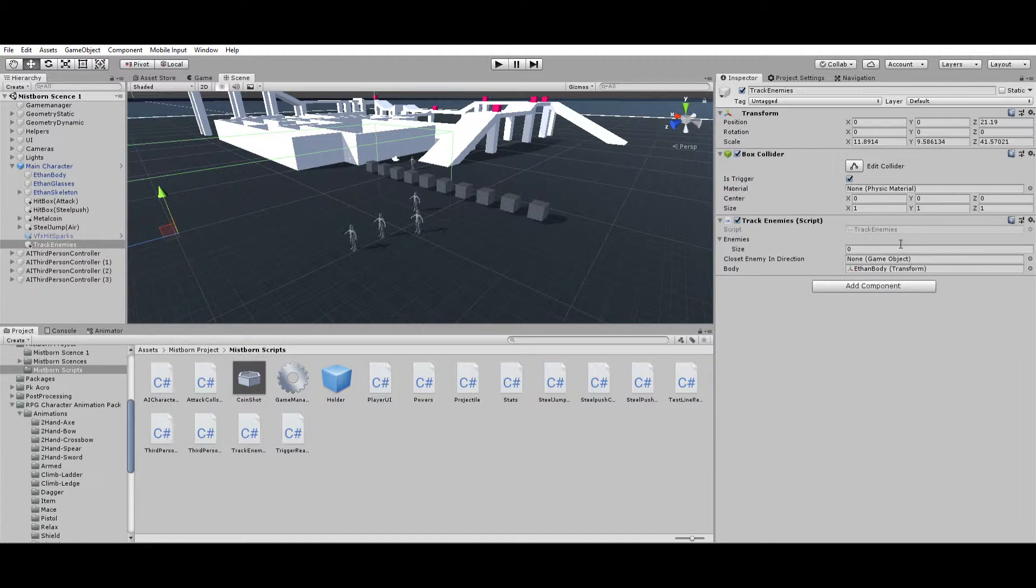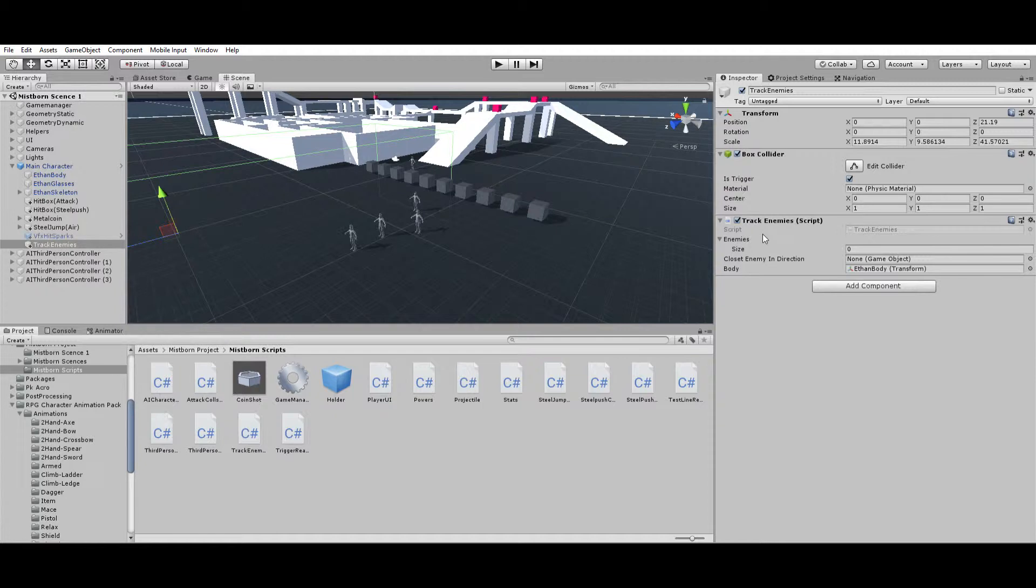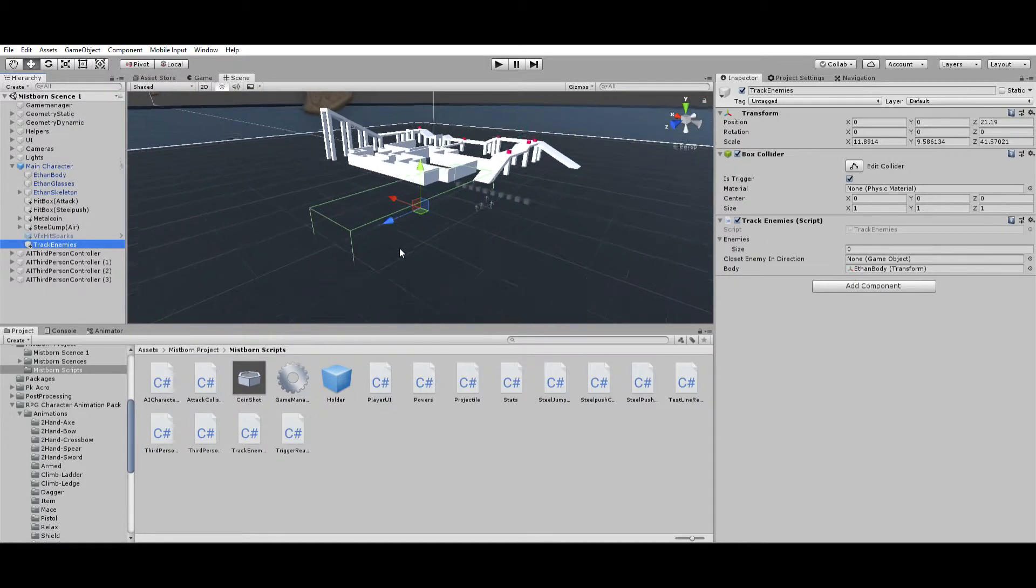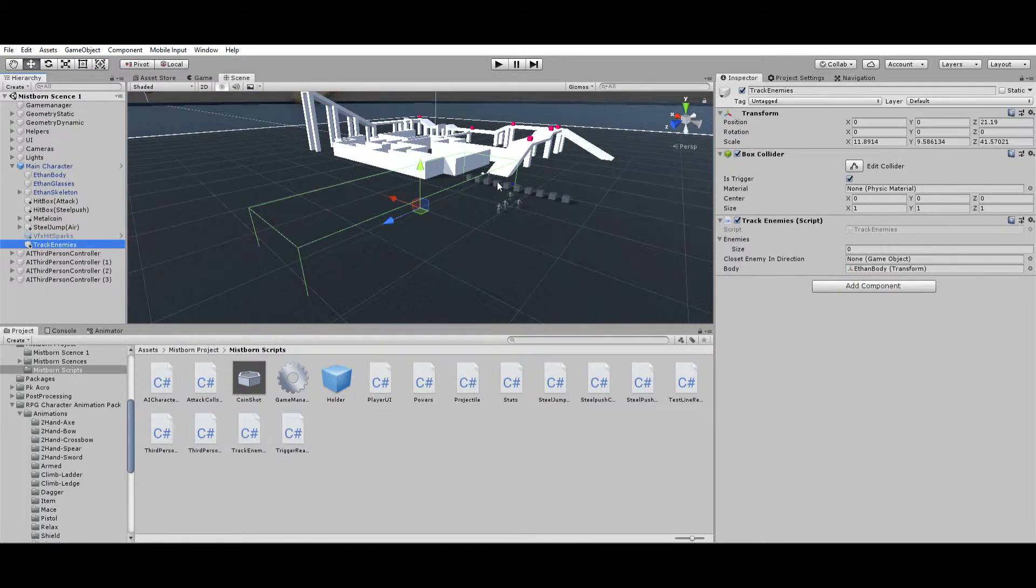This was something I was trying to figure out how to do for a while. Essentially what I did was I created this script to find the closest enemy, but it doesn't find the closest enemy by tag—it finds the closest enemy by a collider. I created this collider right here which just goes directly in front of the player.